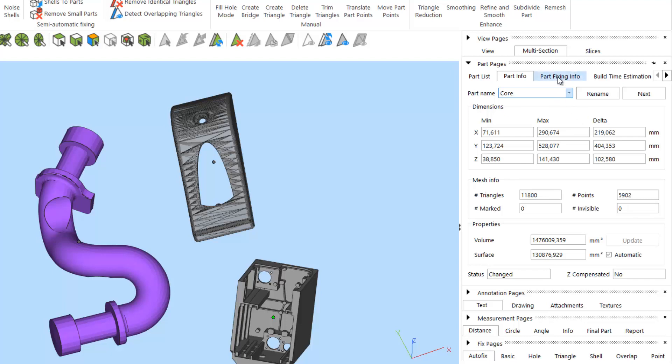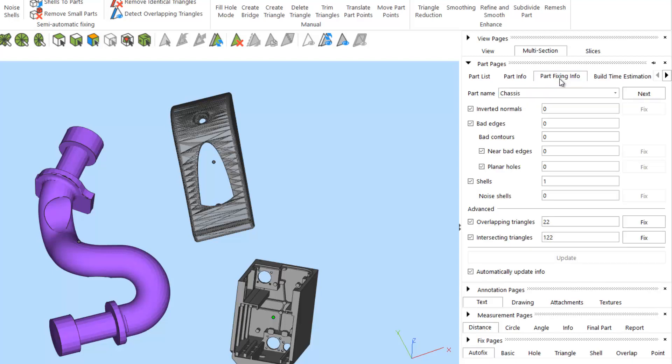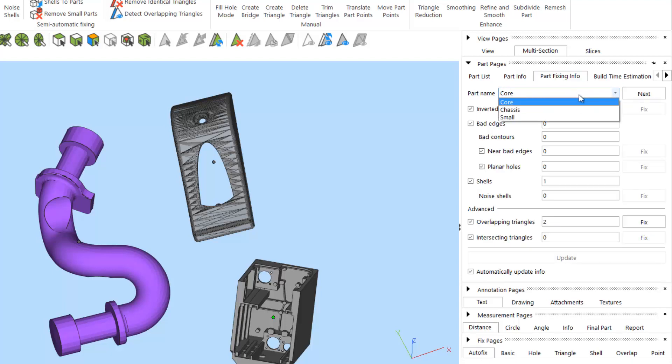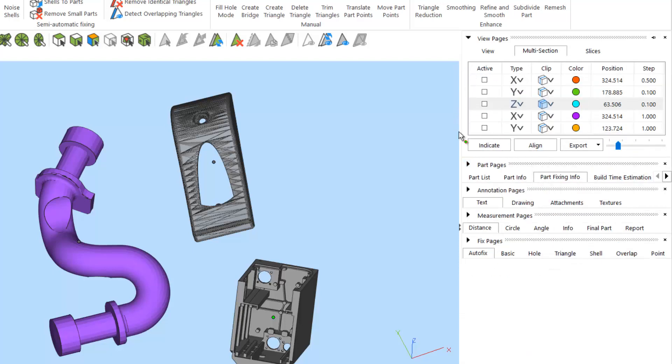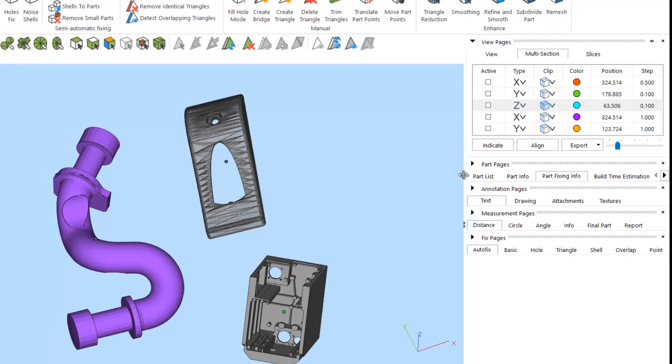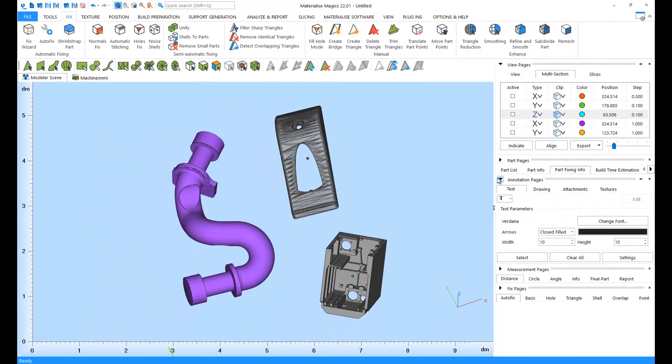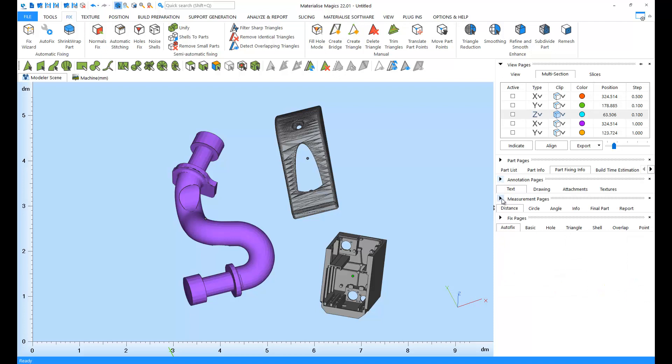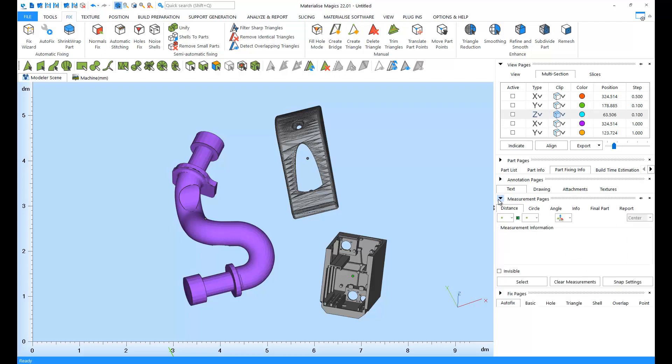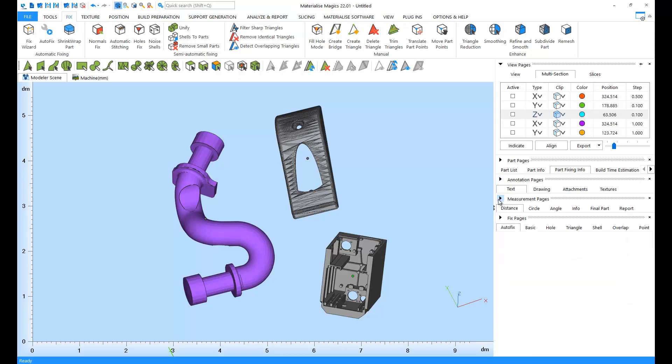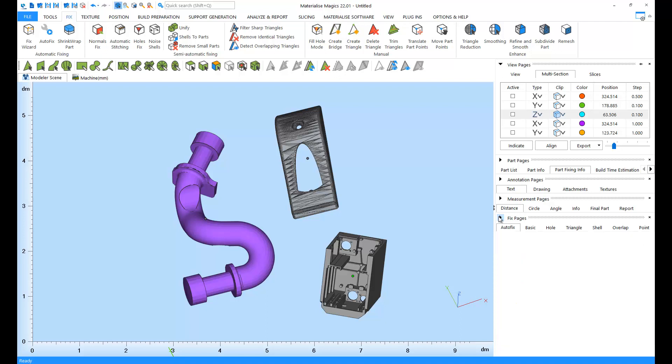In the part fixing info, we can quickly visualize the fixing status of our parts. Further down in the pages, we have pages for adding annotations and textures, for taking measurements and creating reports, and pages for fixing.